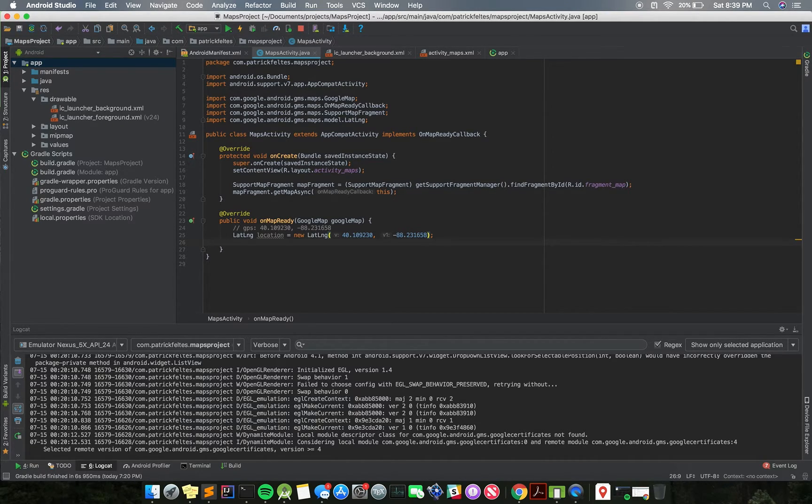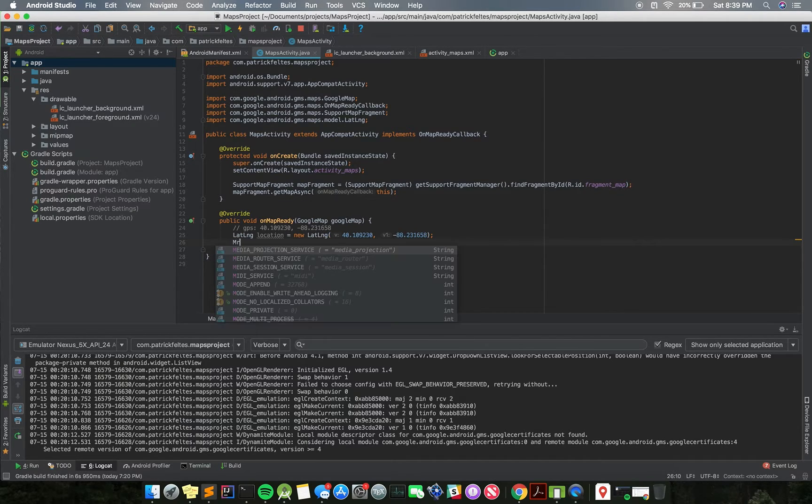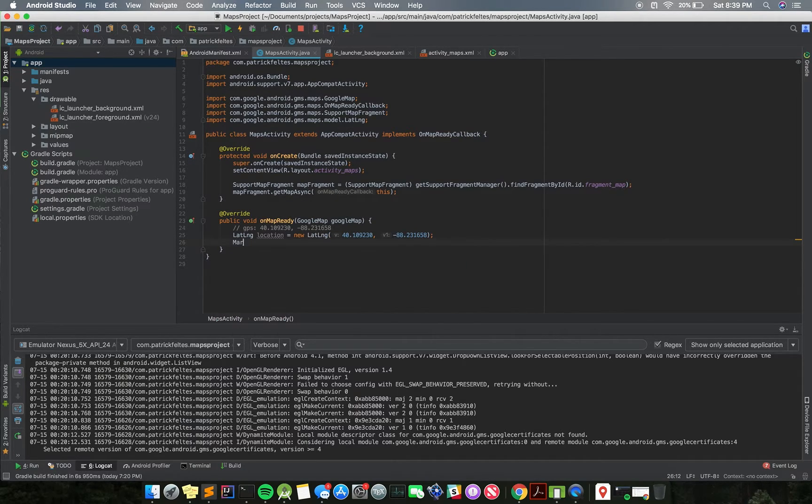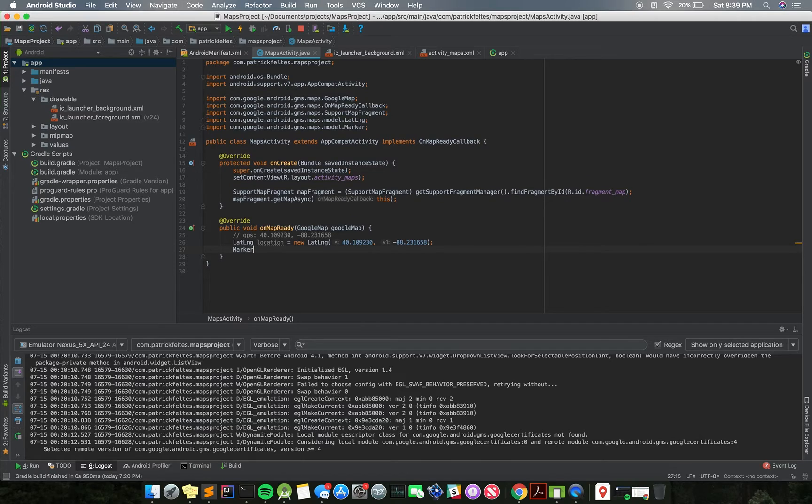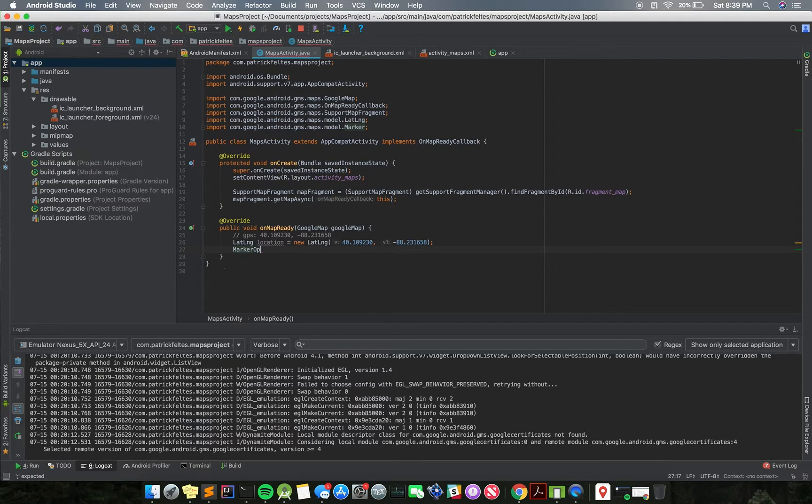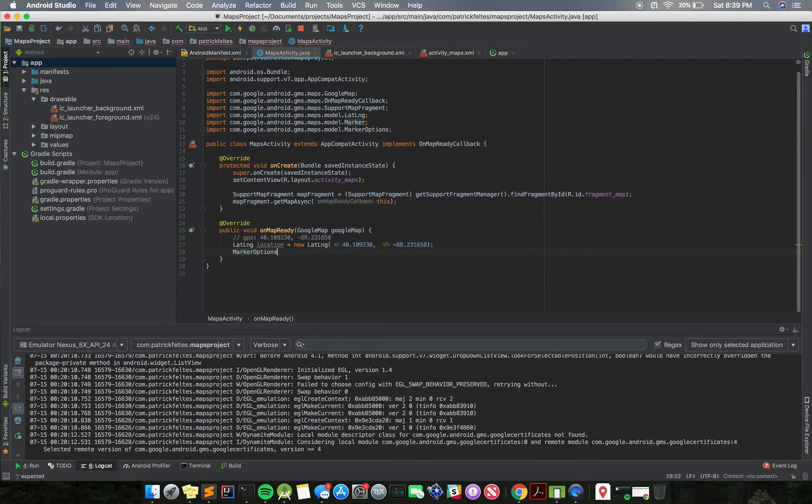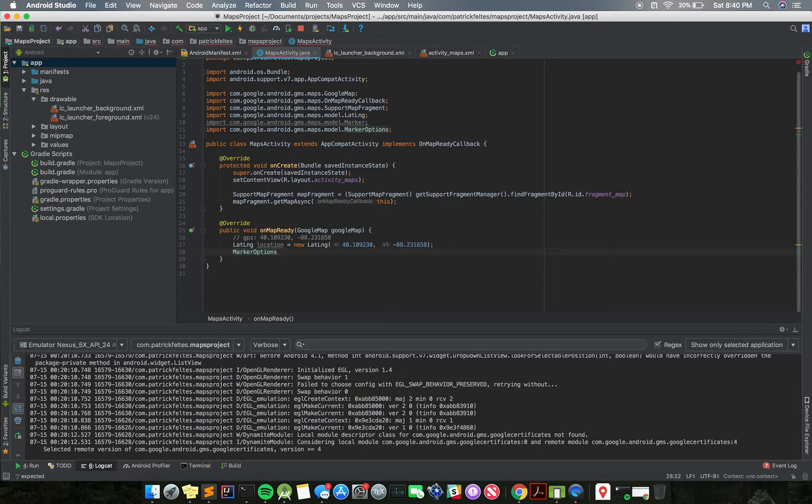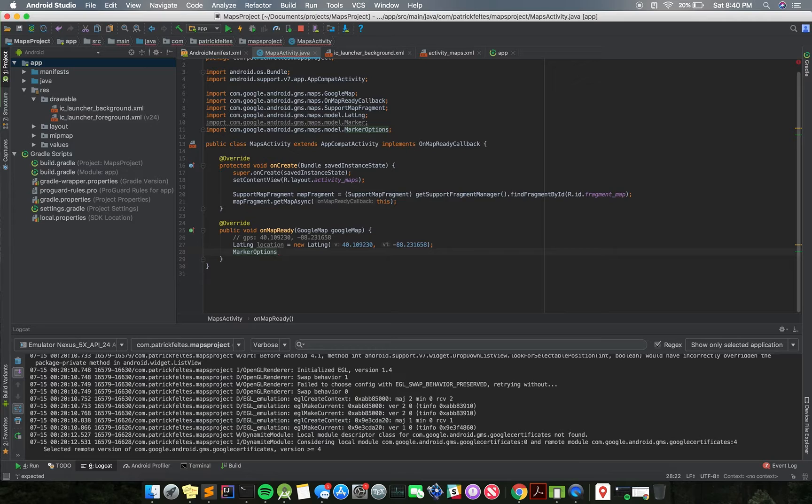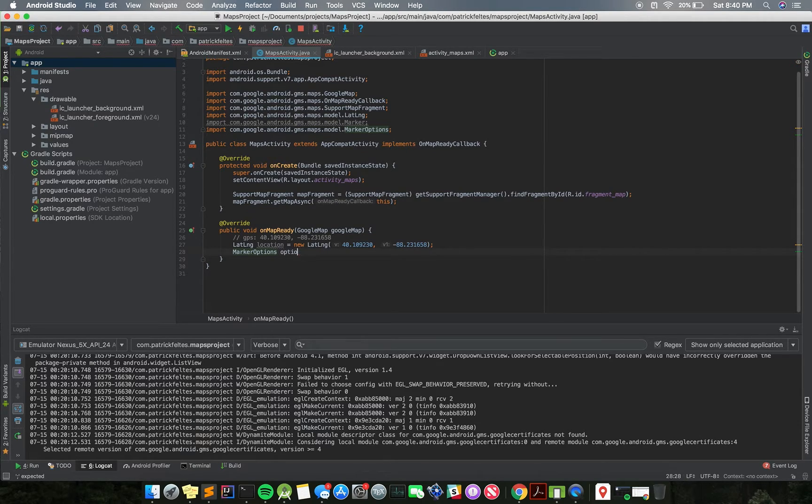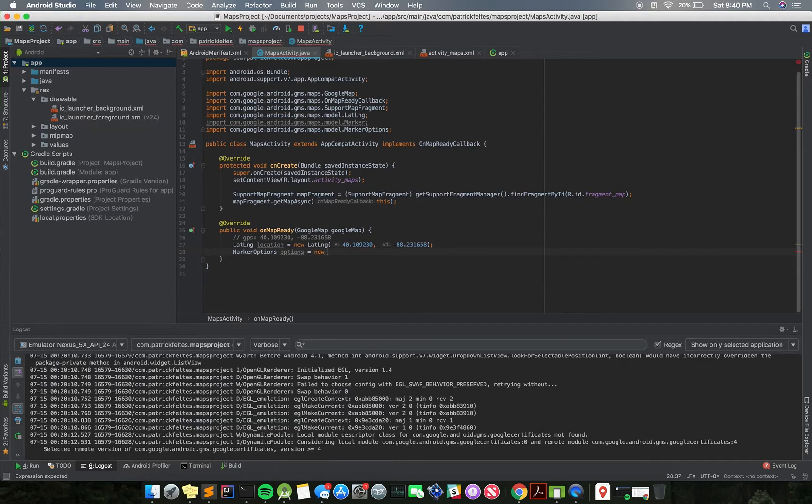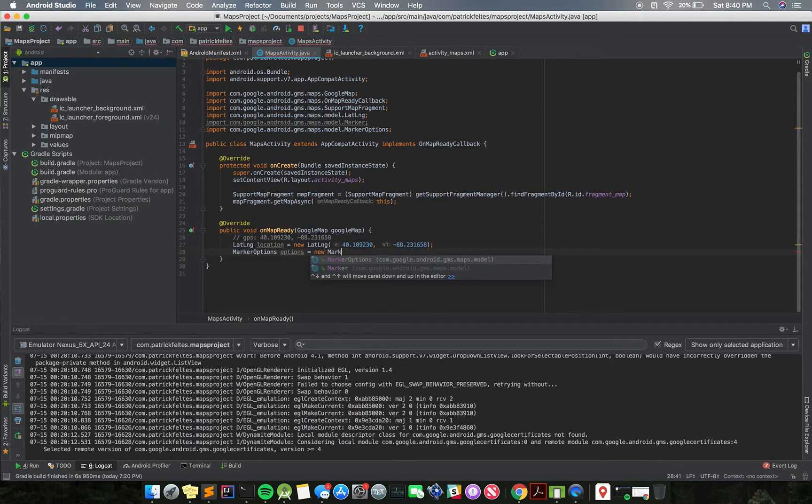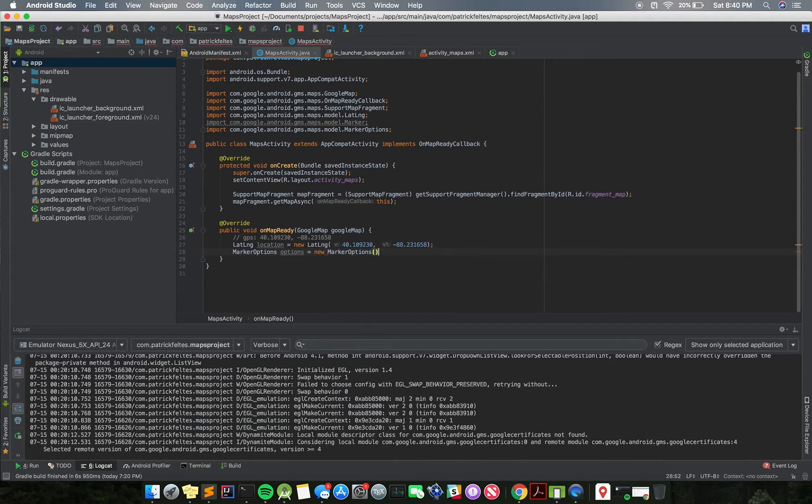And now what we need to do is we need to create this new object called marker options. For everything that you add to the screen on Google Maps, for example like polygons or polylines or ground overlays or markers, you create this options object first, and then you pass that in to add something to the map. So we'll just create that options object first, and that's just new marker options.